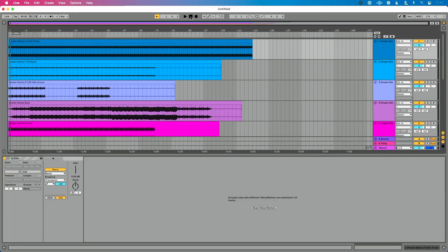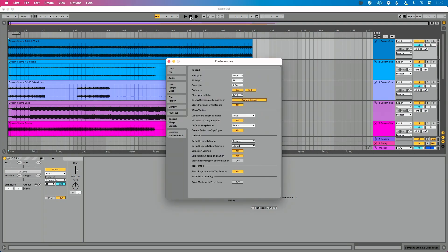The way to fix that is to go to Live's preferences — either Command+Comma on Mac or Control+Comma on PC. You want to go to the Record Warp Launch tab, then go to the Warp/Fade section, and under that section find the Auto Warp Long Samples setting and disable that feature.